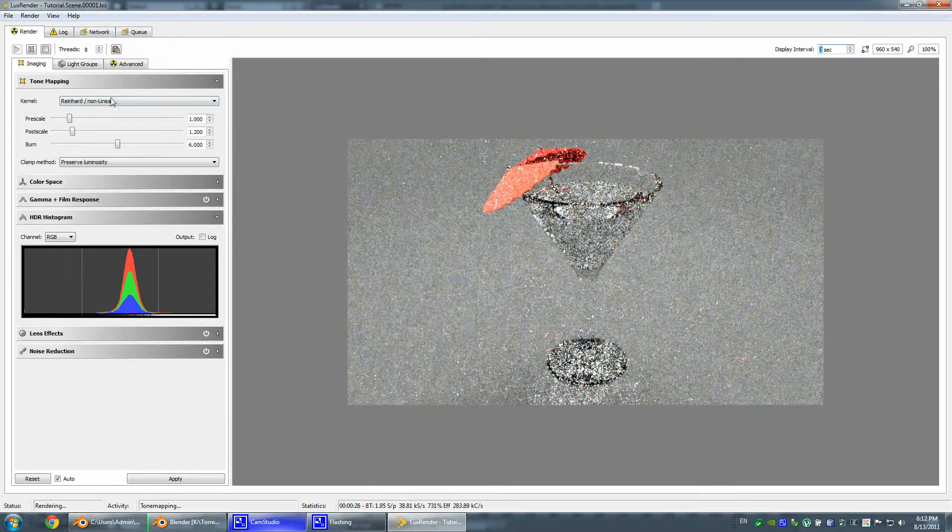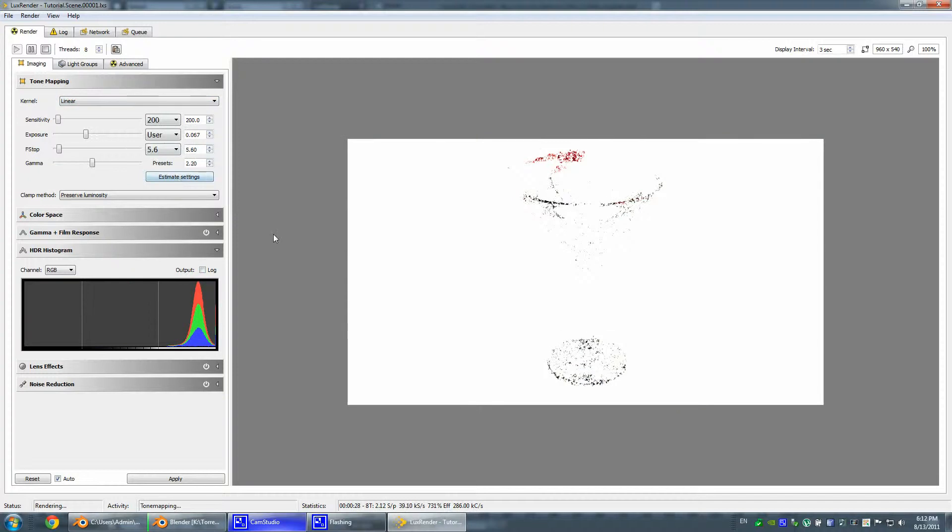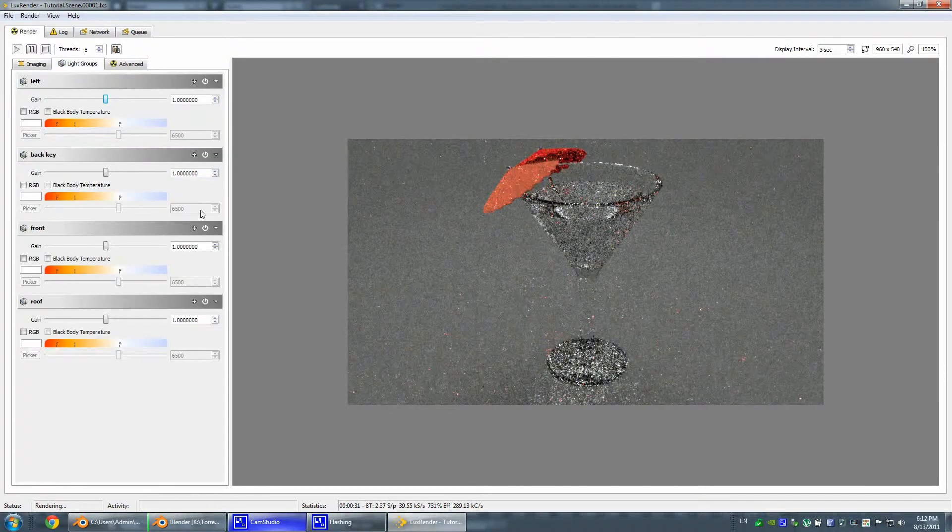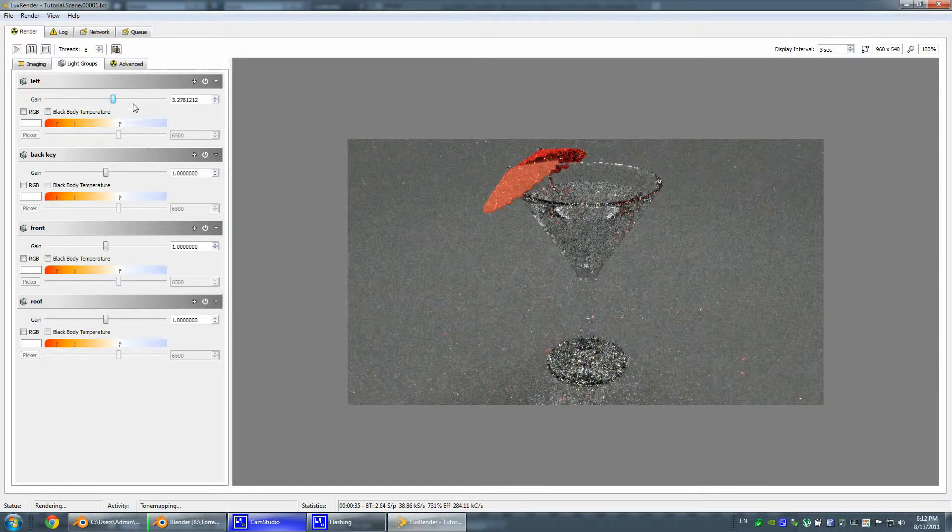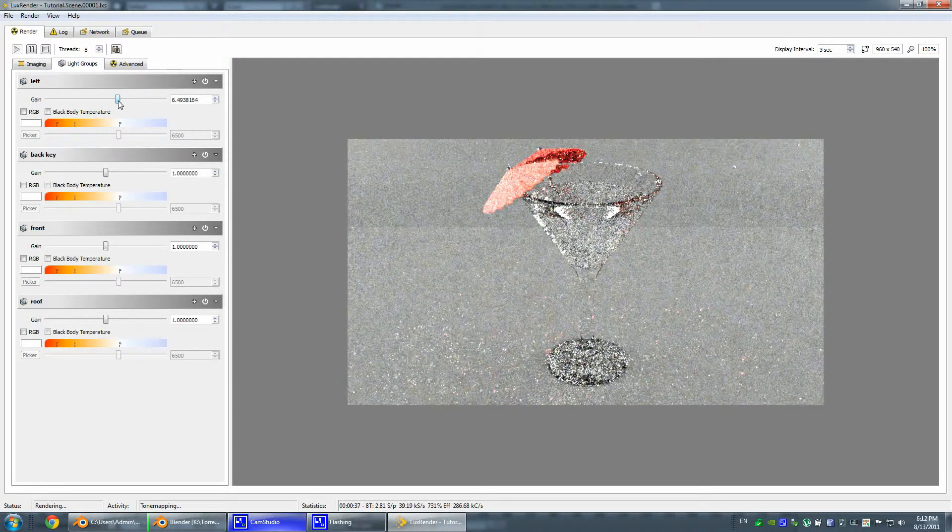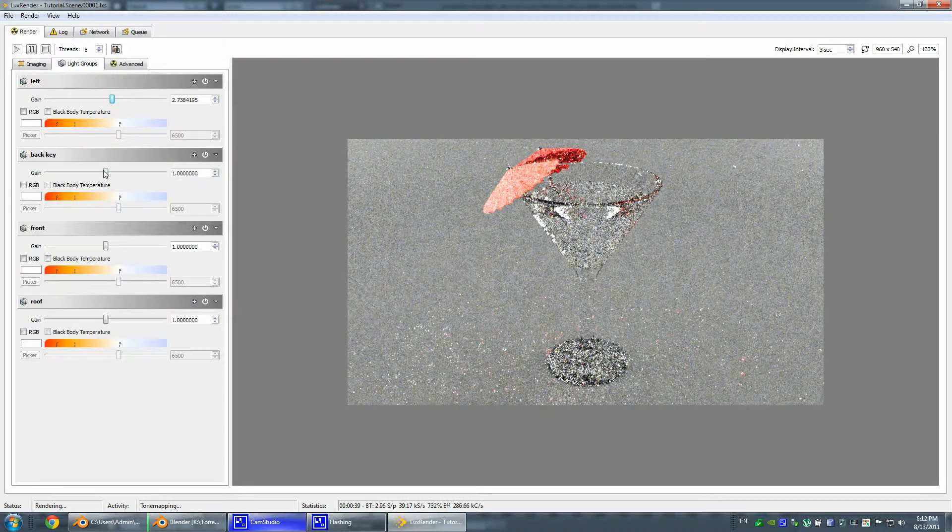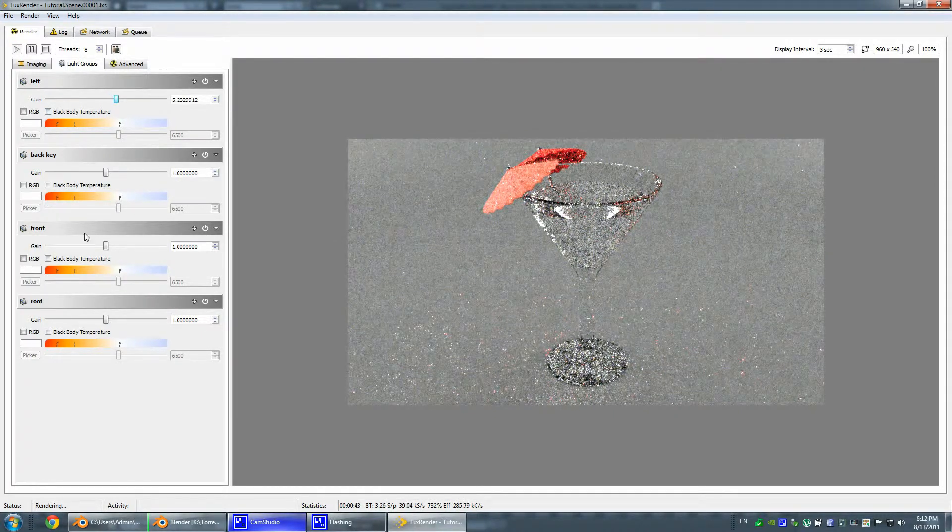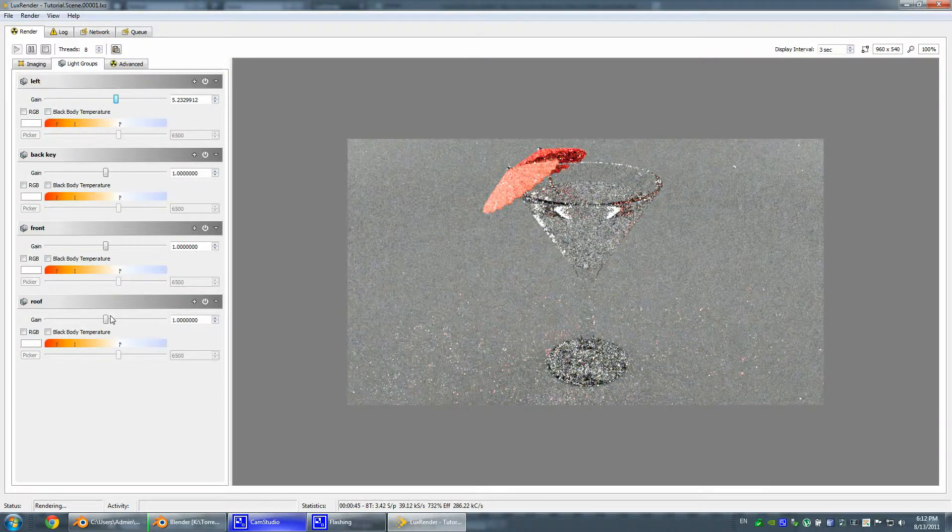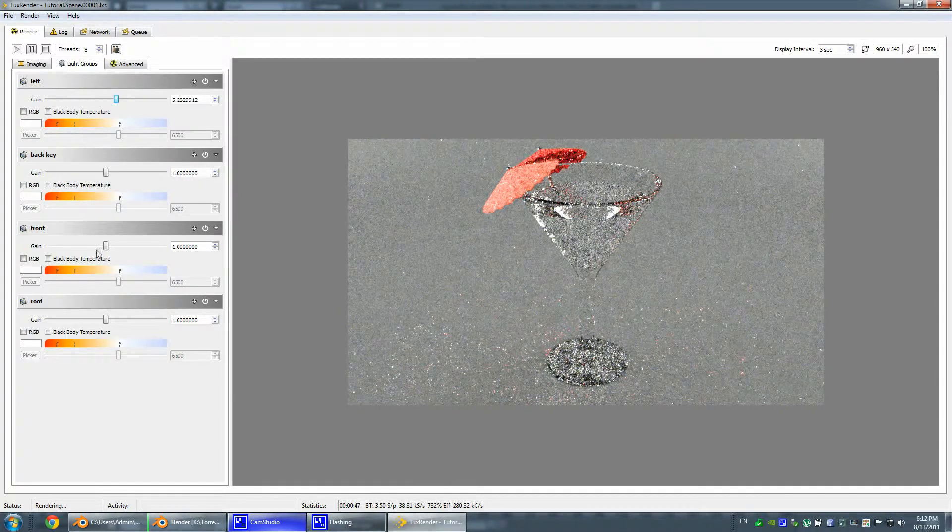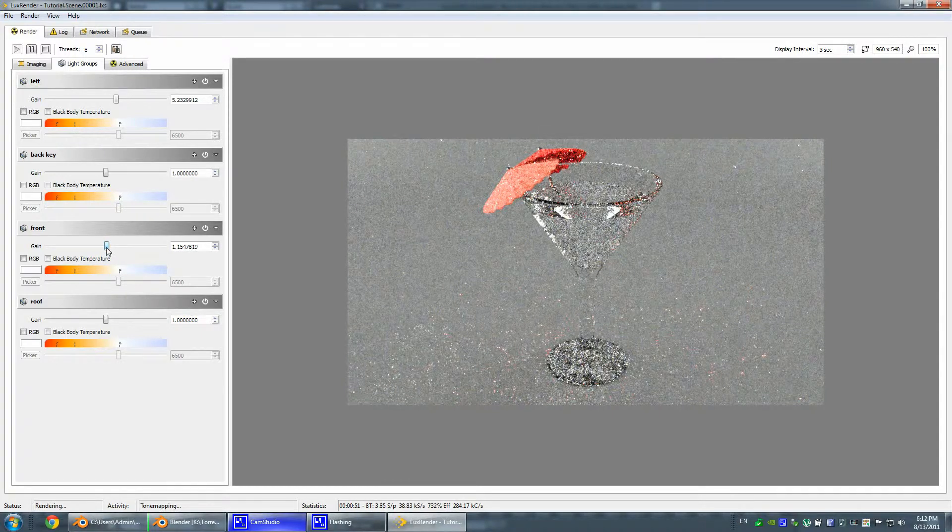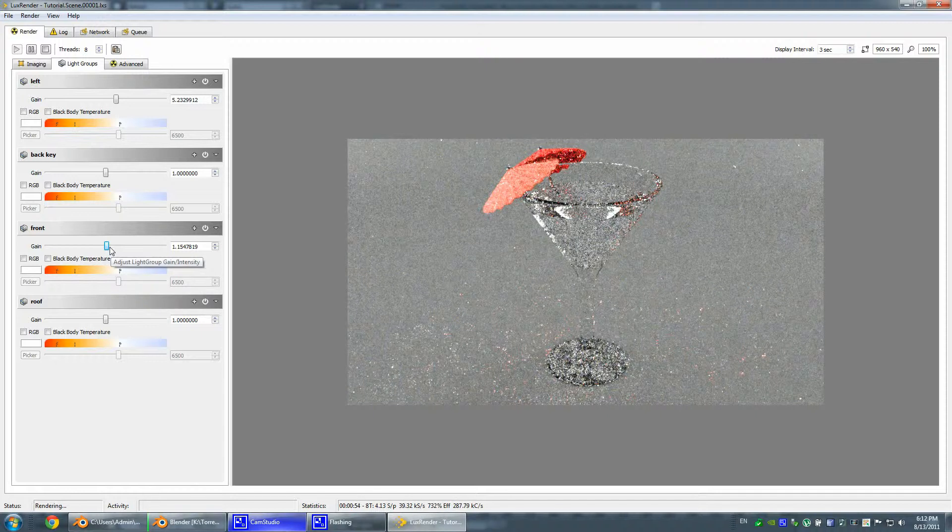Our umbrella looks a little bit too bright. Let's actually hop over to the render settings and play around with the lights. Let's probably crank up the left light. Front looks okay.